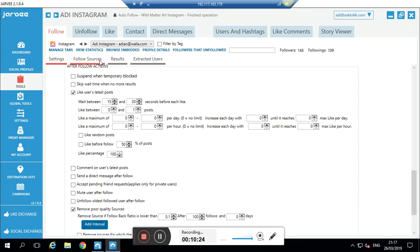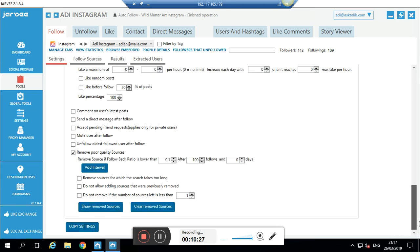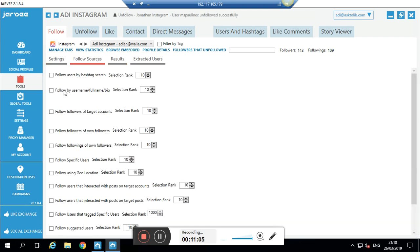Let me remove the poor sources. We'll talk about follow sources in a moment. But basically if a source has a follow-back ratio below 0.1 — meaning fewer than 100 follow-backs per 1,000 follows — I want to remove it. That means the source is not good. And that's it for the settings. These are my settings — I'm not saying it's the perfect setup, but it works for me and you can go with that.